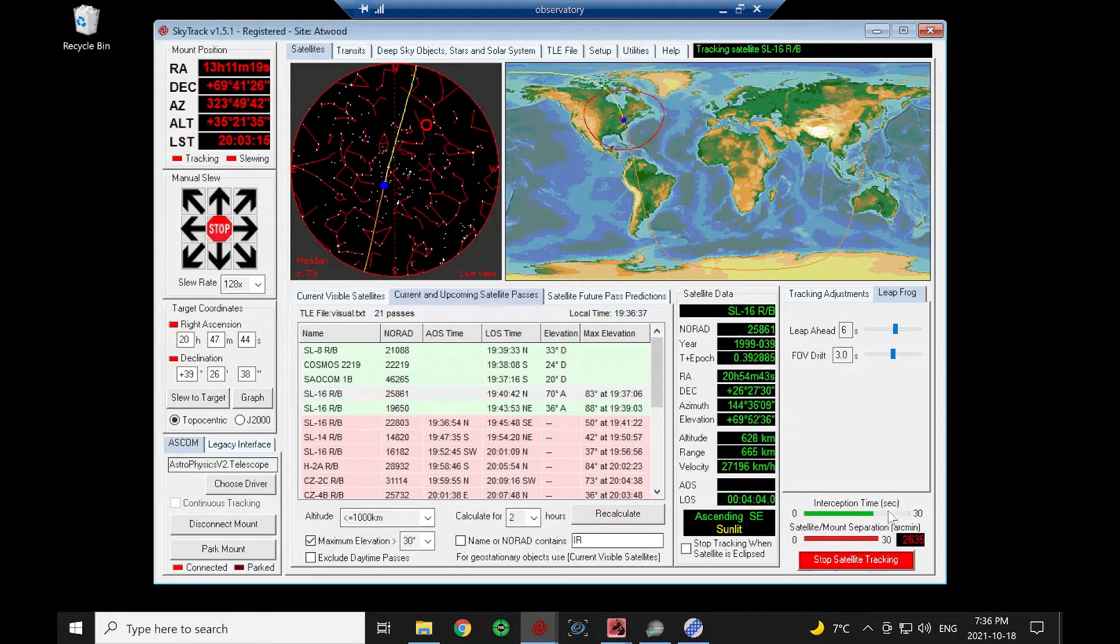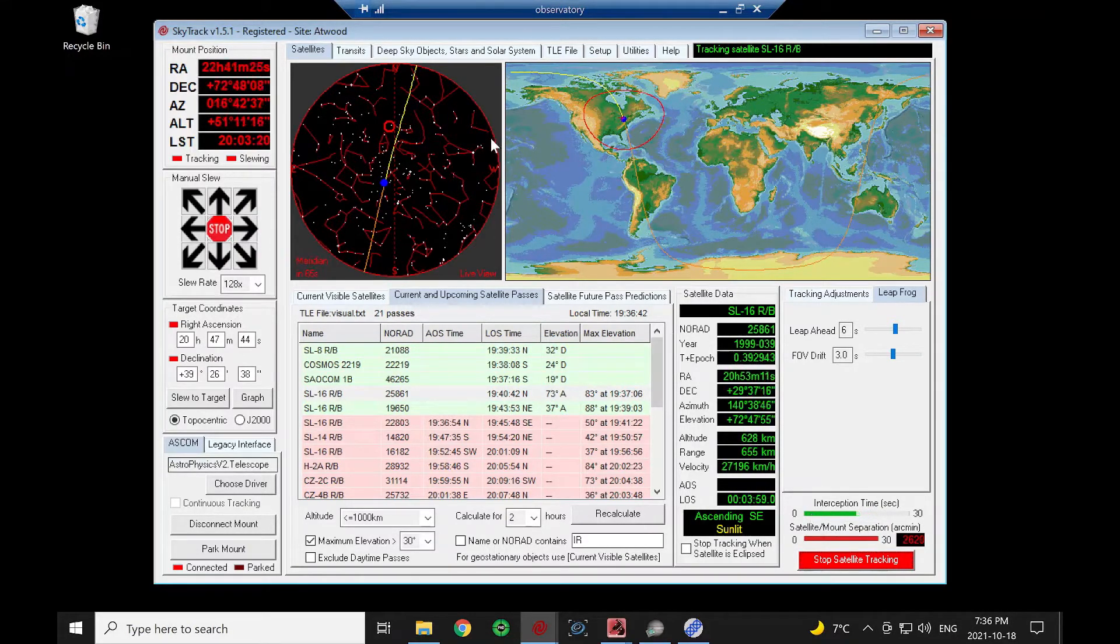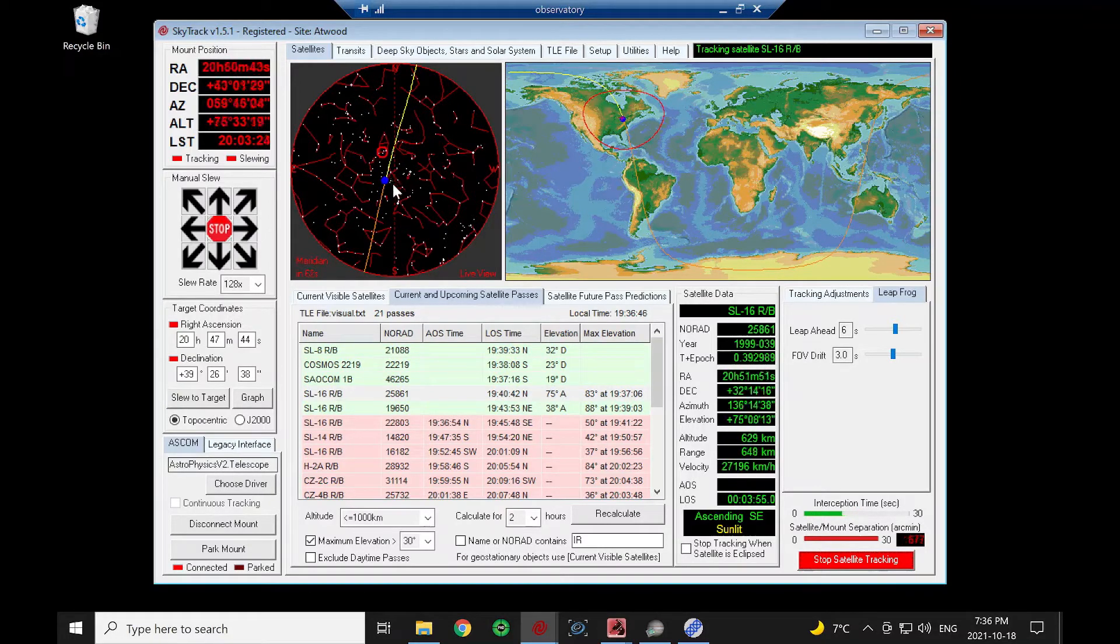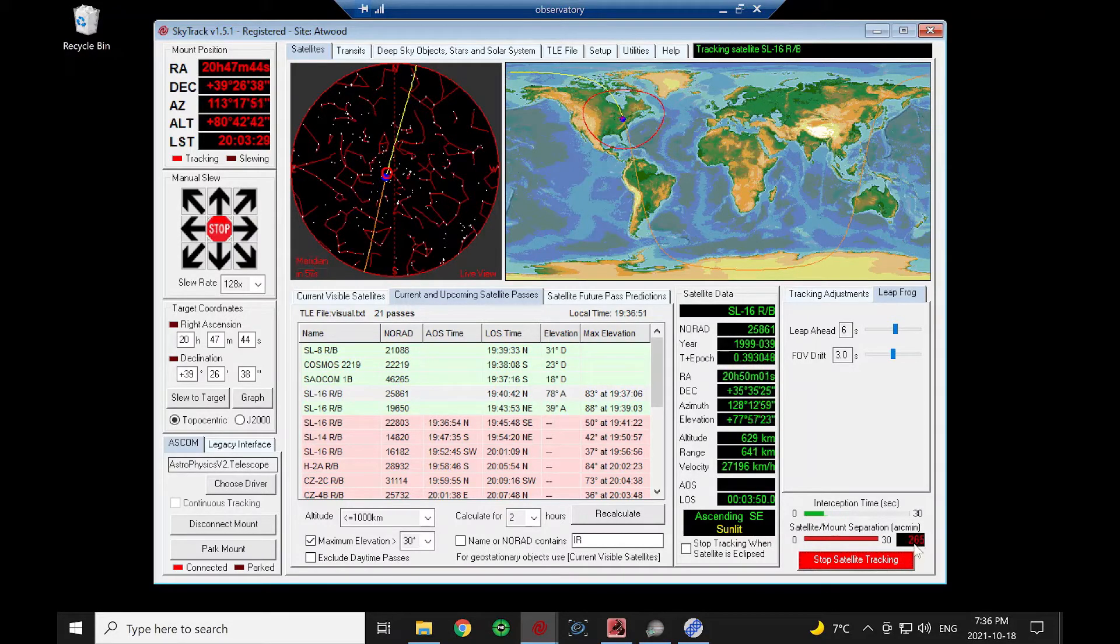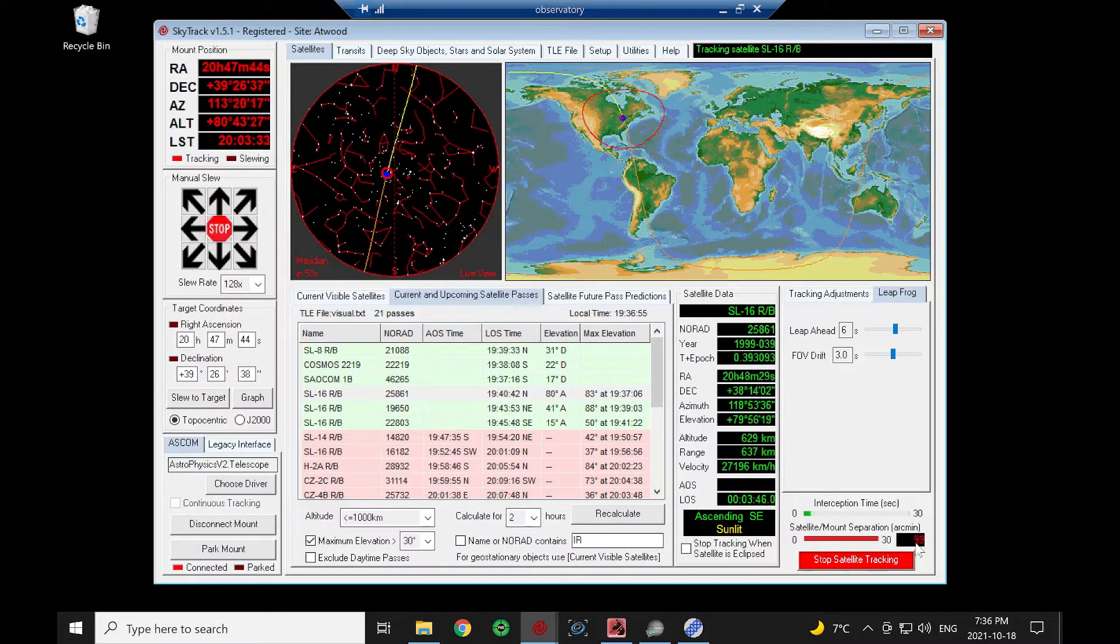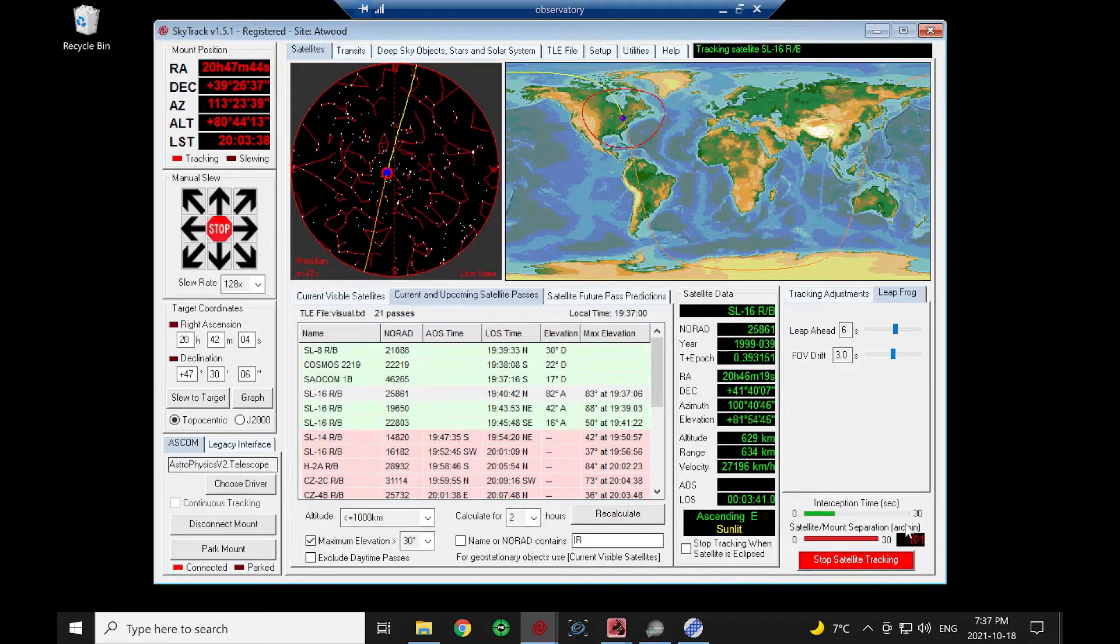This is our estimated time that we're going to intercept the satellite. The mount is moving over here. This is our separation between the mount and the satellite. You can see that number is ticking down. When it goes green, the satellite's in the field of view, and then we jumped ahead again.